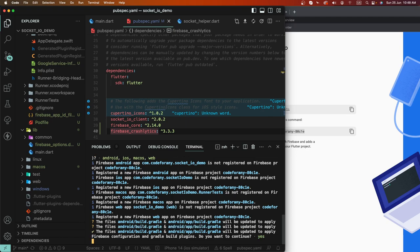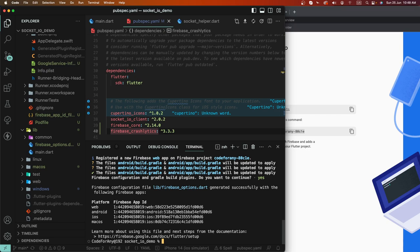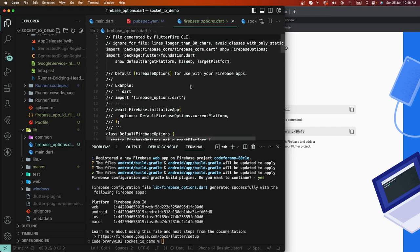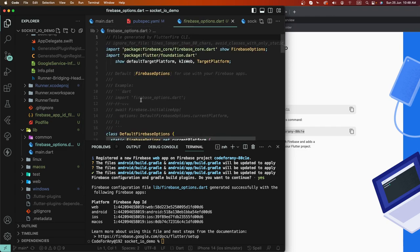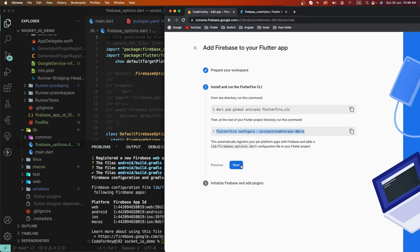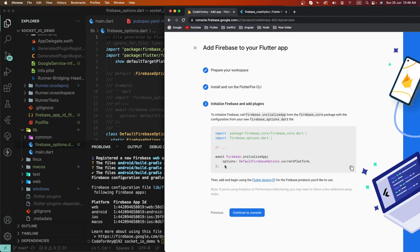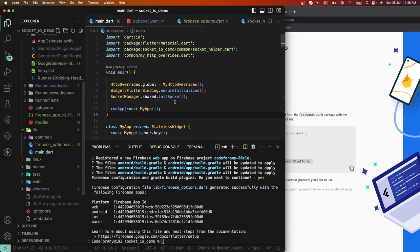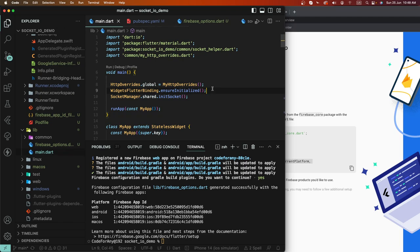We need to press Continue. This here creates the Firebase options file — we need to create it. This is the auto-generated file, we don't need to change anything. We need to press Next, and put this initialization code. We need to go inside the main.dart file and write down here.